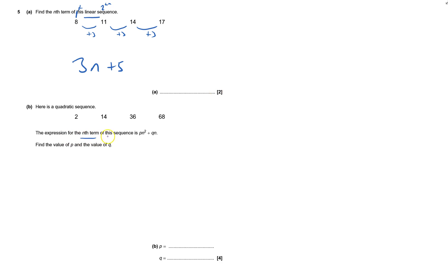This expression for the nth term of this sequence, okay, this is a quadratic, it's pn squared plus qn, finding the value of p and q. I've got two things to find out, so therefore I'm going to need to use simultaneous equations.